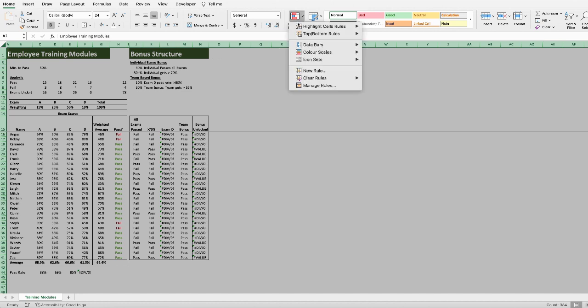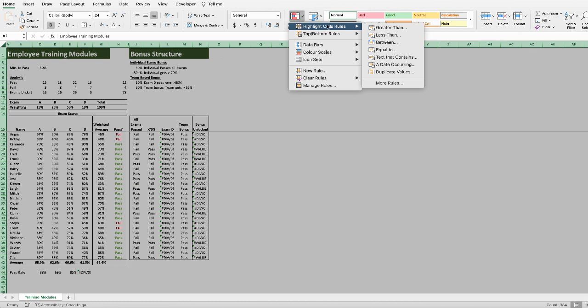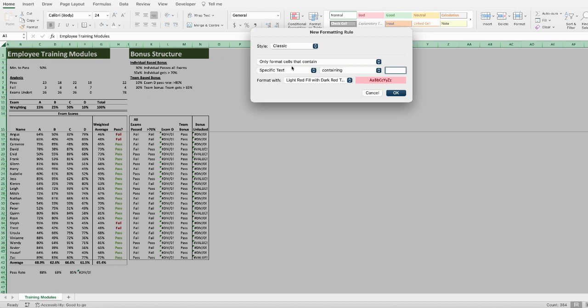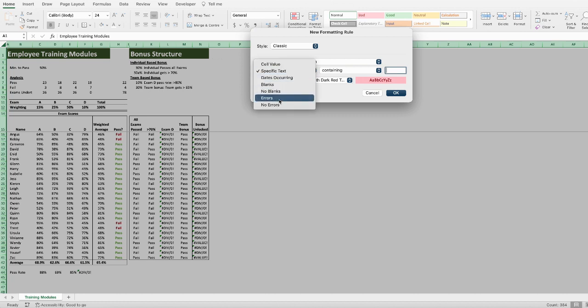We hover over Highlight Cell Rules, and then click Text That Contains. Where it says Specific Text, we're going to change that selection to Errors, and then click OK.